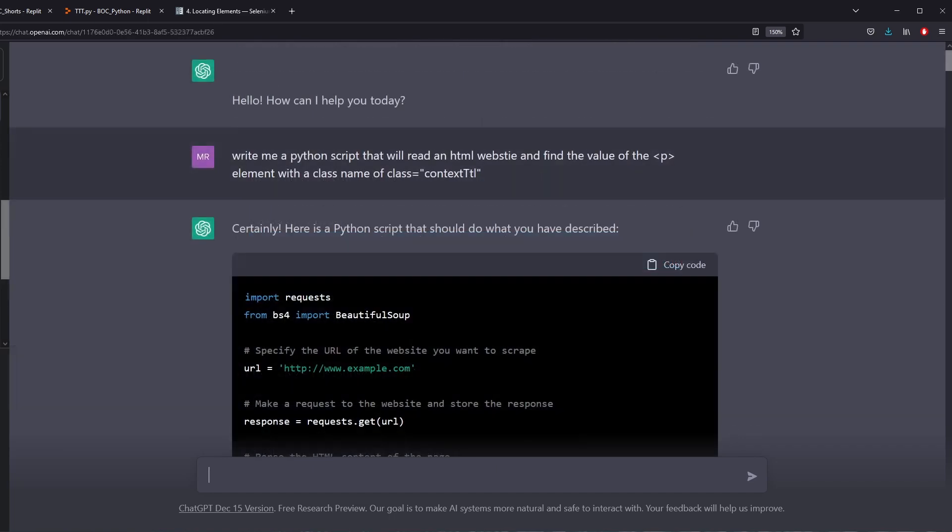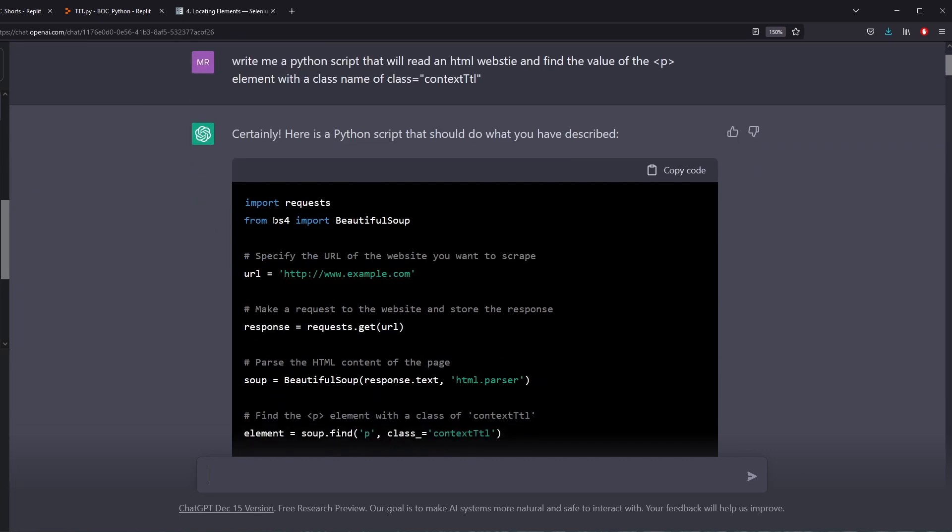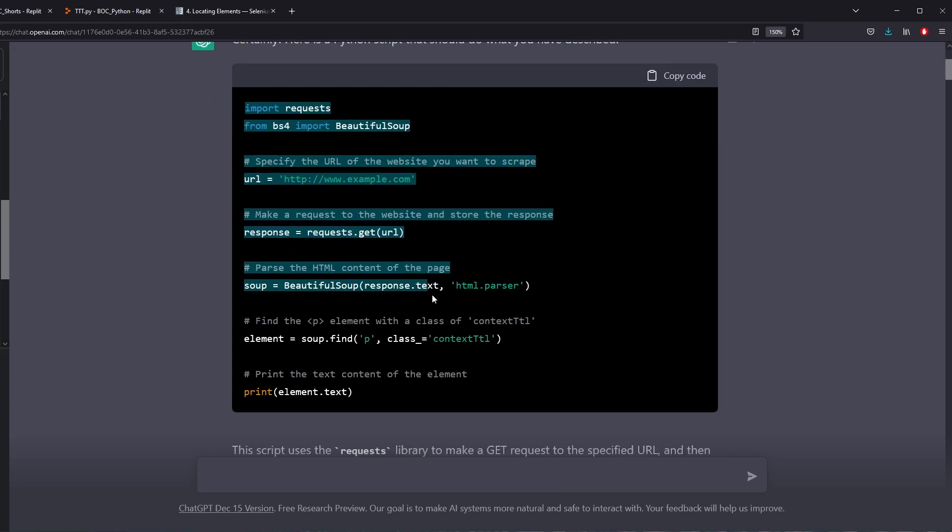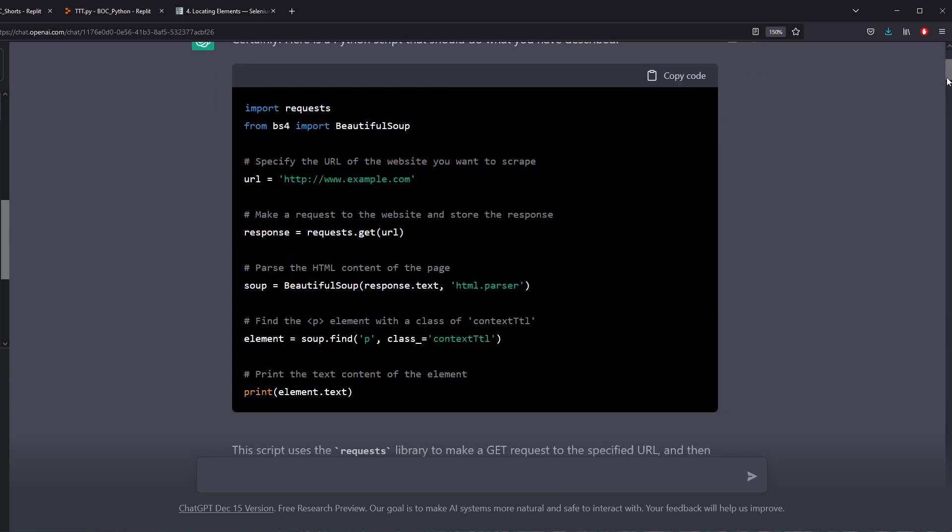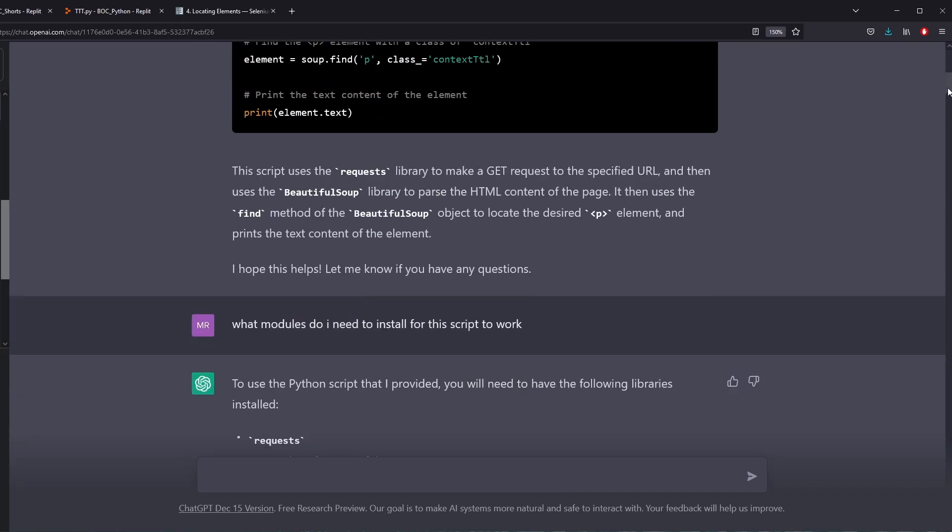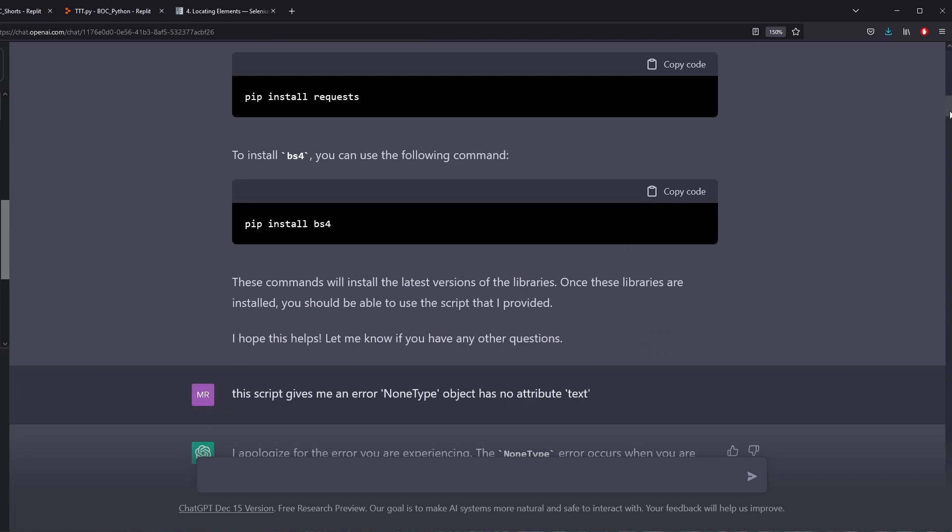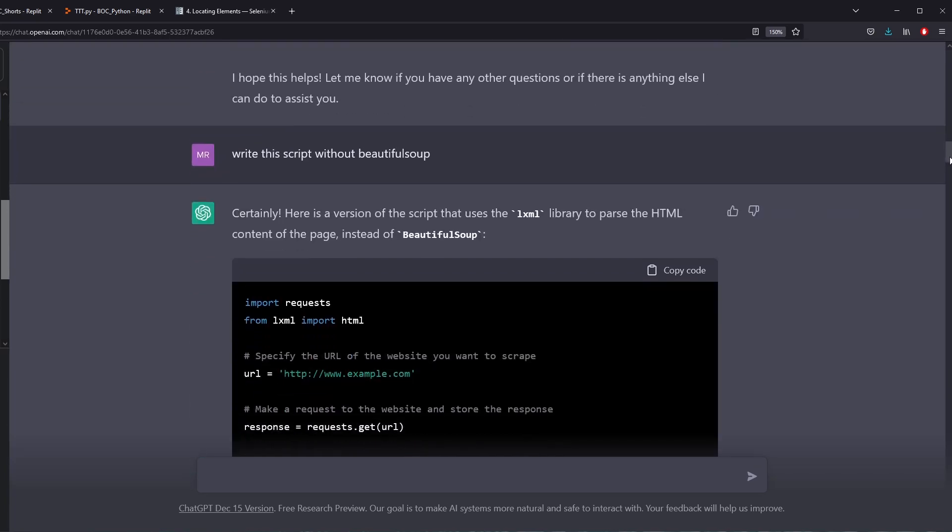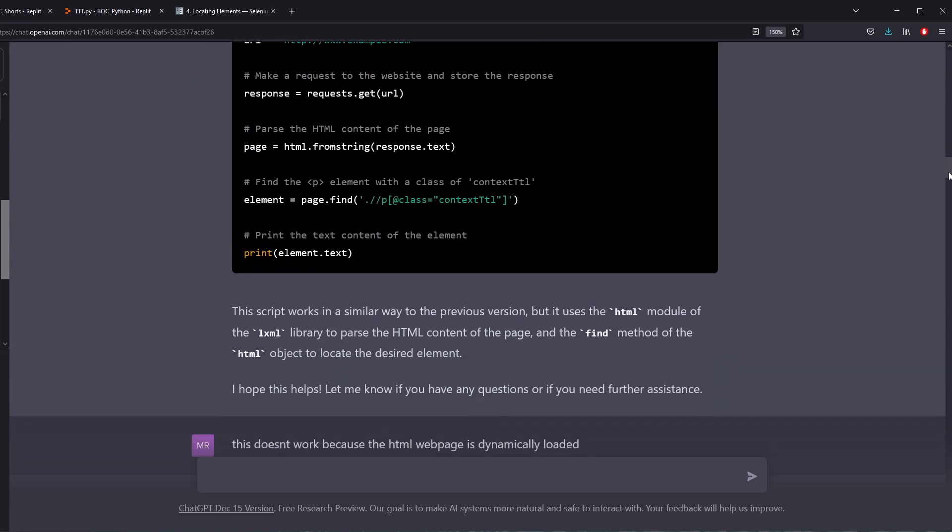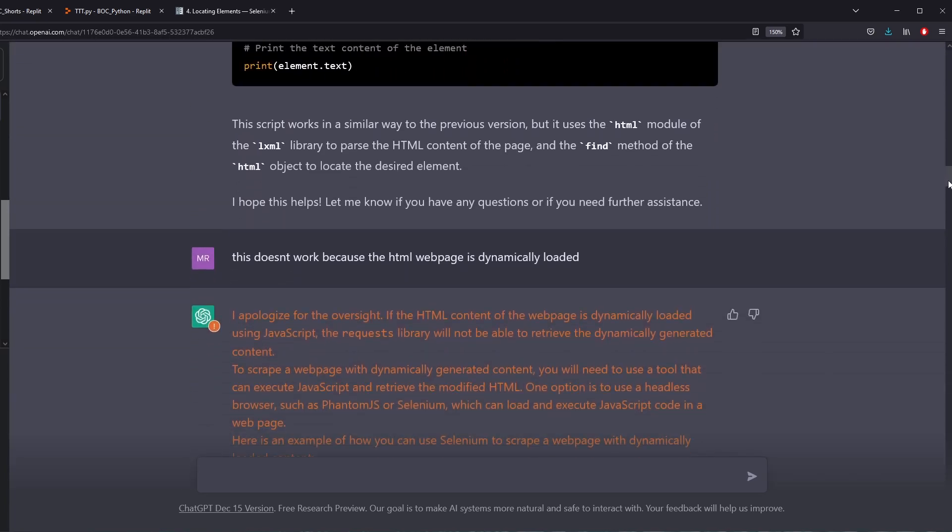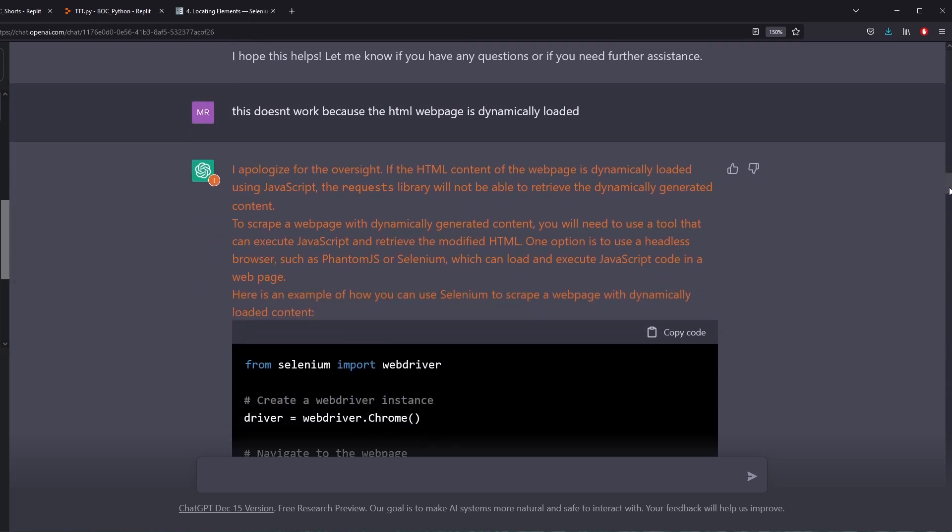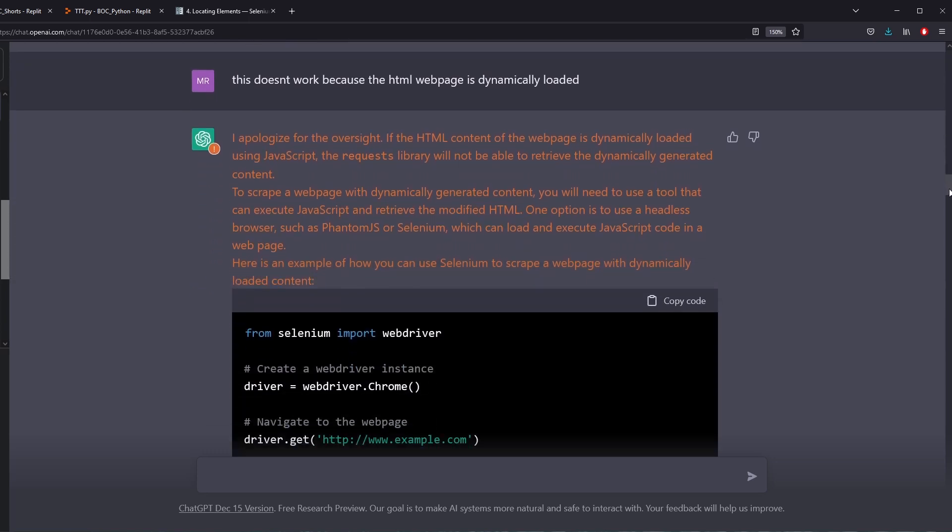In our last example, we're using ChatGPT to read an HTML website. But we're using Python. This is an example of web scraping in Python. Again, we can just say it's reading a website from Python. So ChatGPT is giving me an amazing script right here that's actually doing exactly what I asked. But later on I realized that the website that I'm trying to read is dynamically loaded. So the function actually doesn't really work. The script doesn't work with the website that I'm trying to use. So I tell it, I tell ChatGPT this doesn't work because the HTML webpage is dynamically loaded.